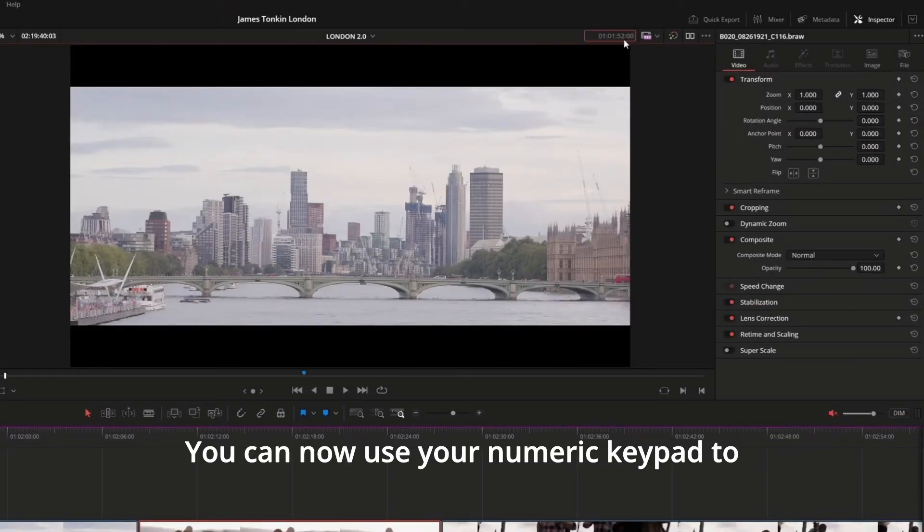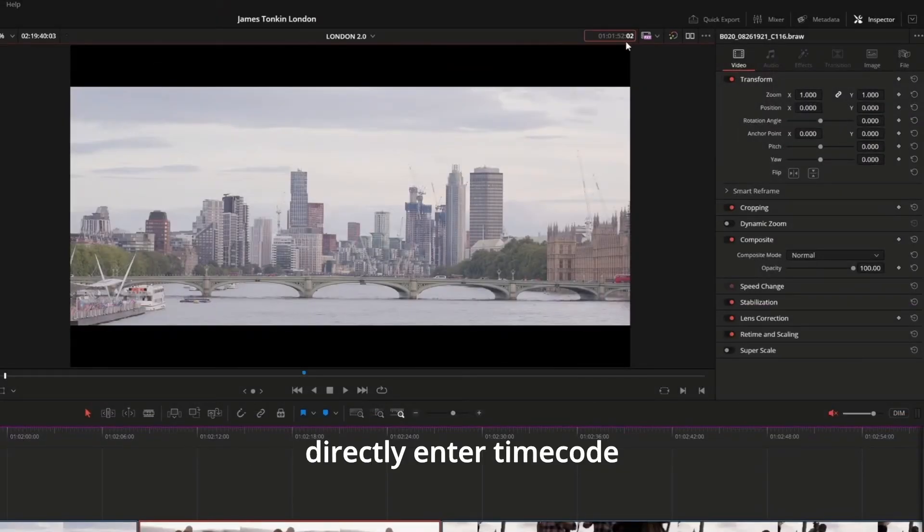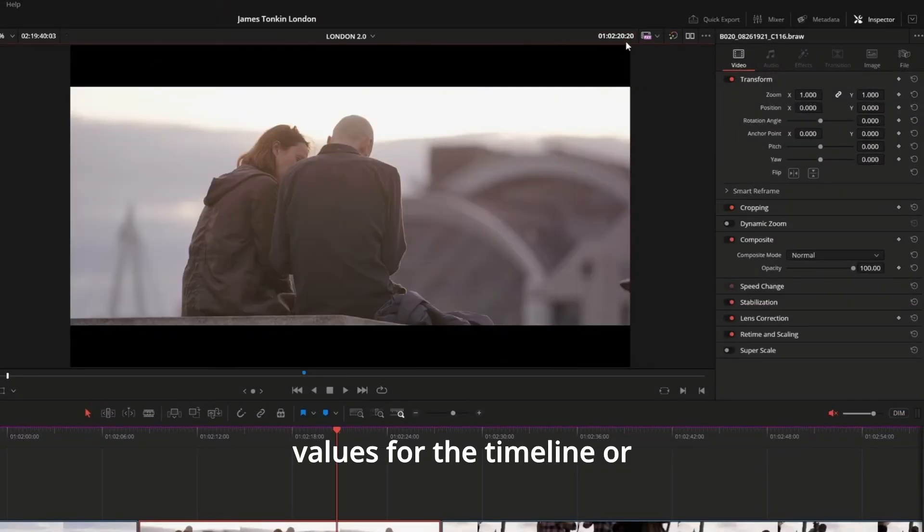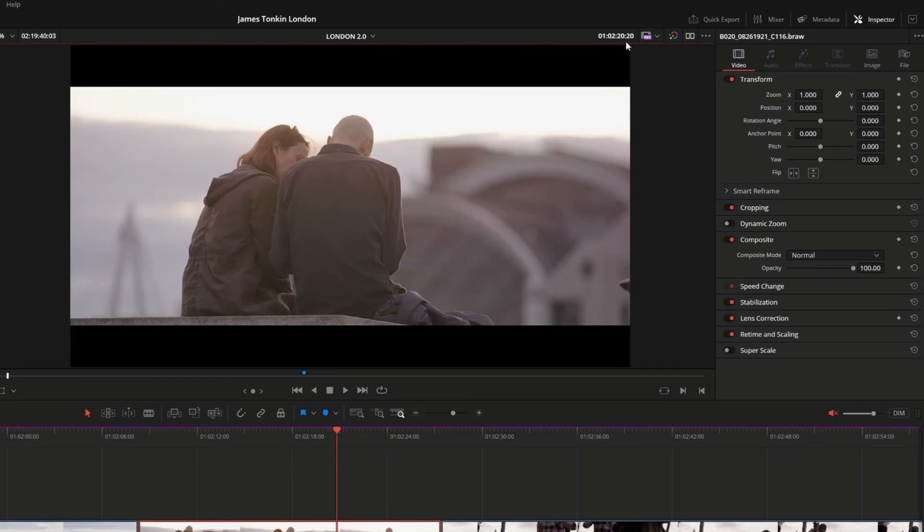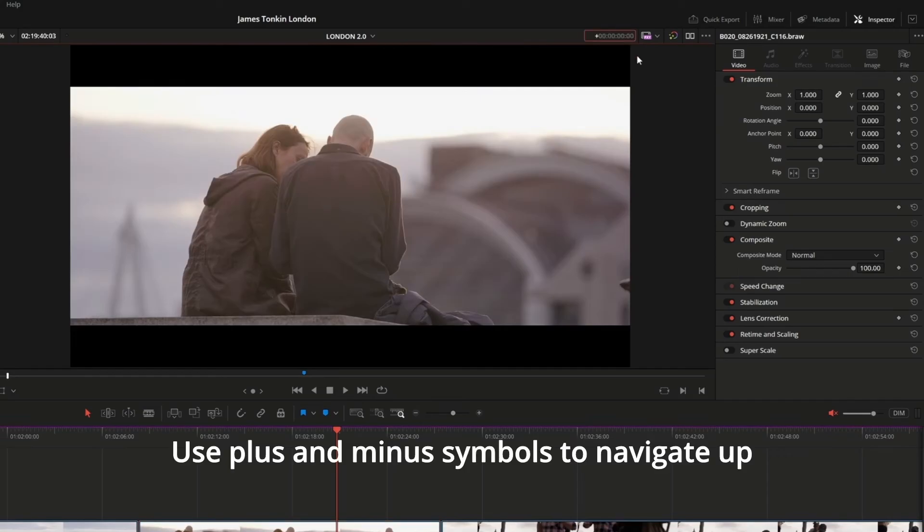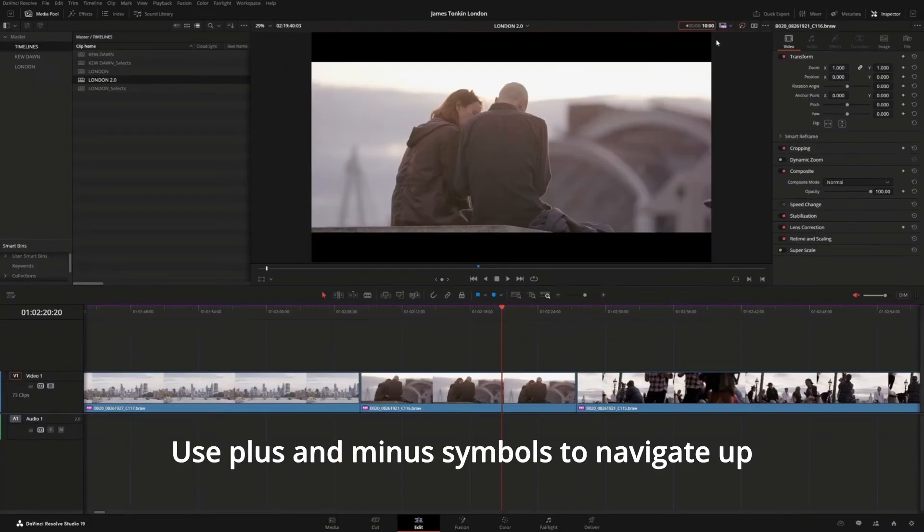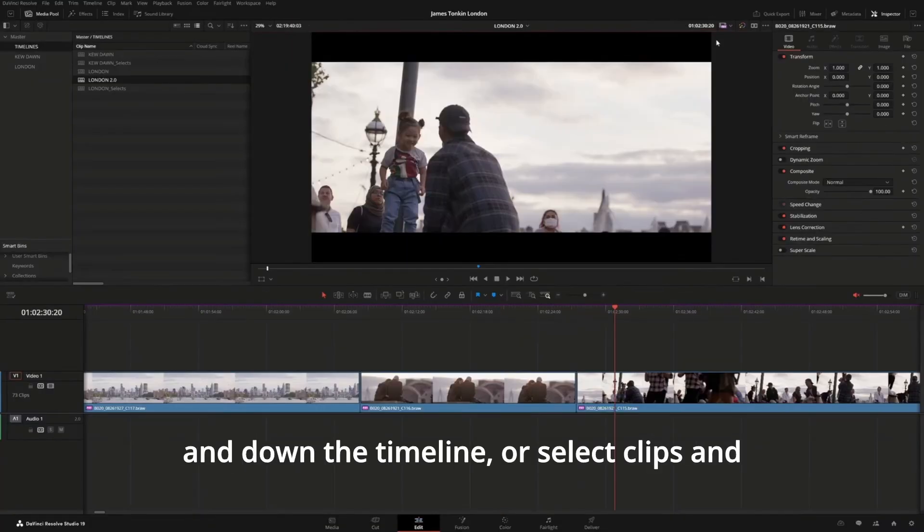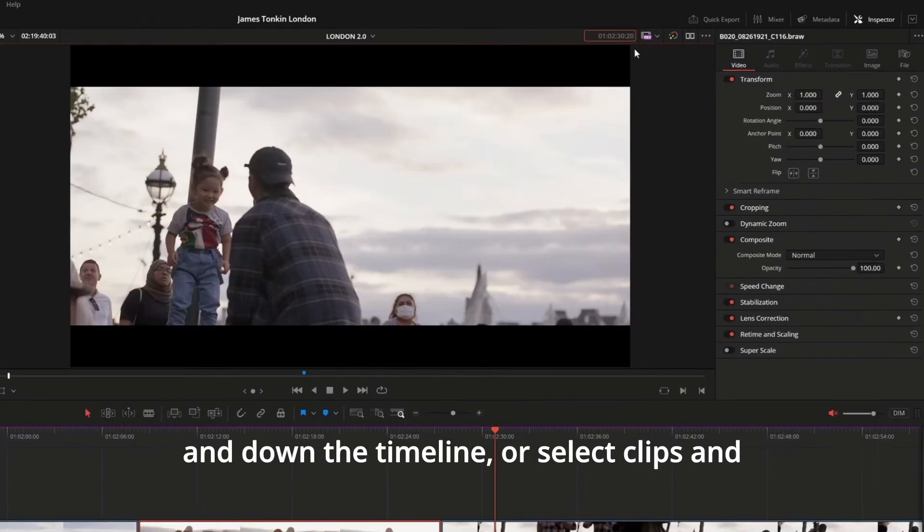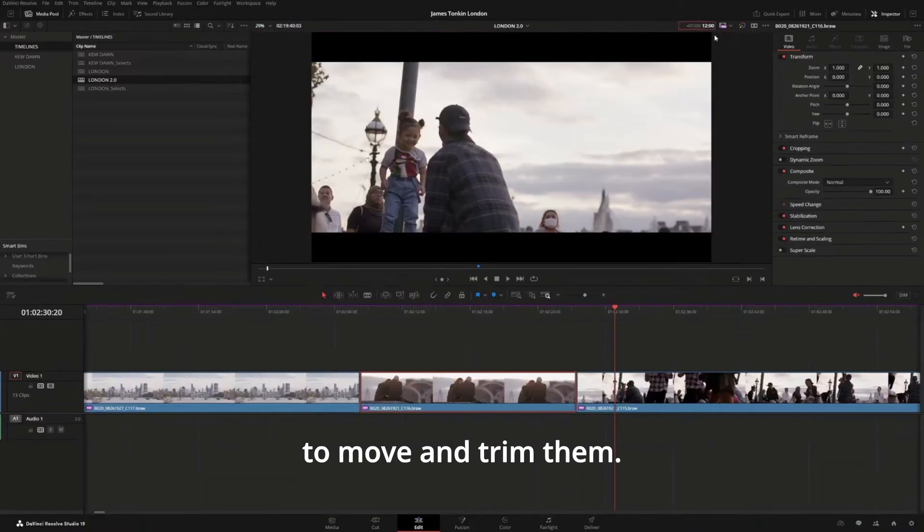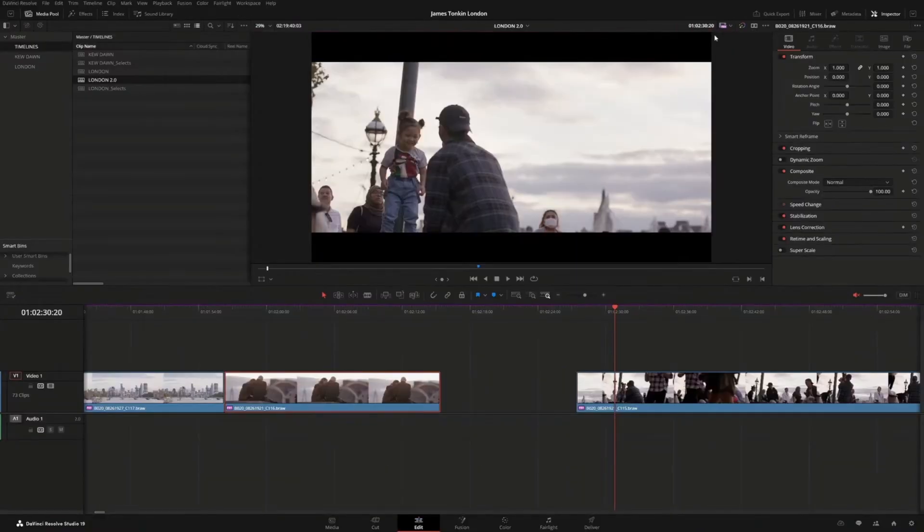You can now use your numeric keypad to directly enter timecode values for the timeline or viewer. Use plus and minus symbols to navigate up and down the timeline, or select clips and add or subtract values to move and trim them.